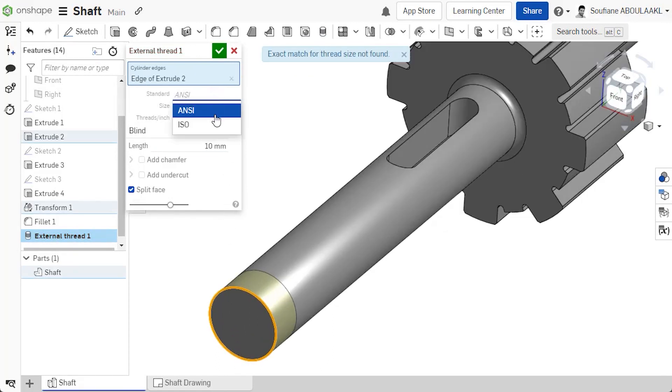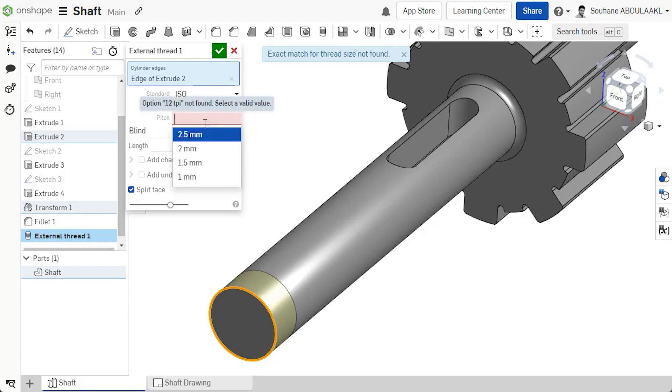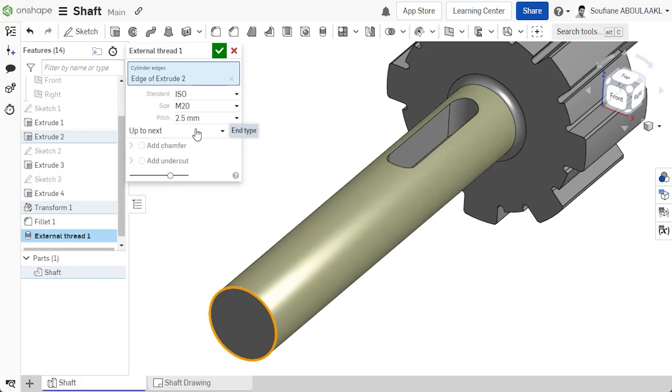Choose which standard you want to use, either NC or ISO, then specify the size and pitch and the end condition, either blind or up to next.